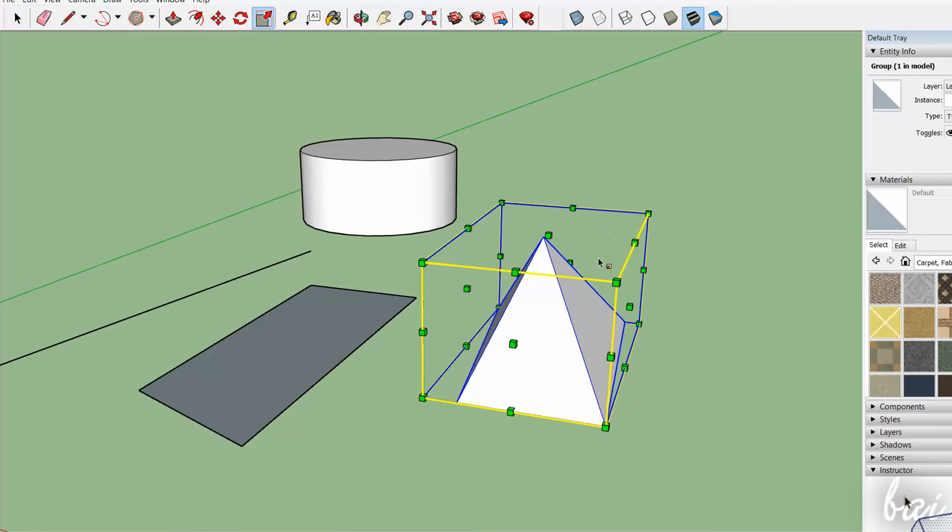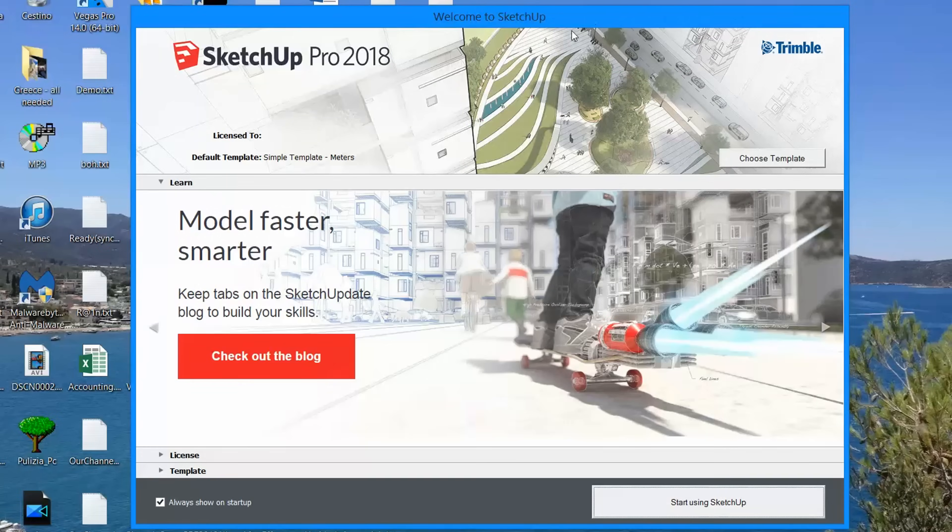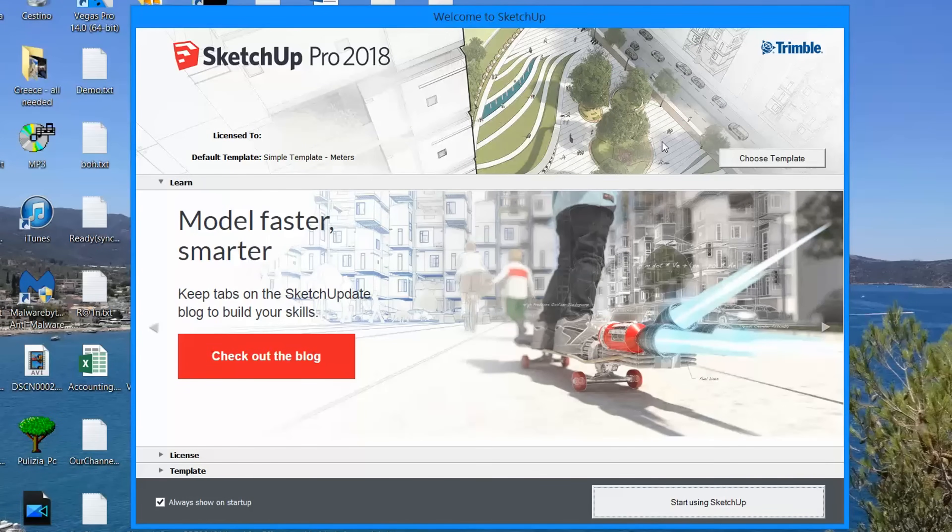In this basic tutorial we will see how to work with the main SketchUp application. When you open SketchUp Pro, the Startup dialog box shows up, divided in three main parts.